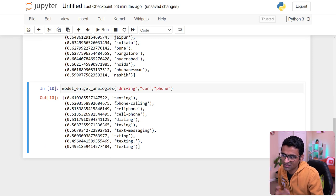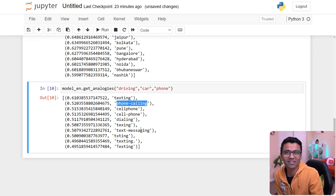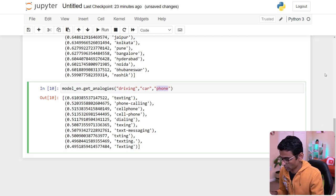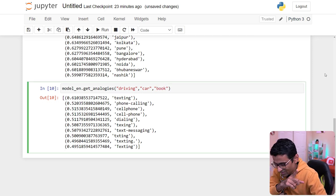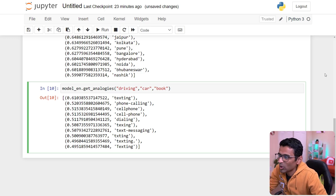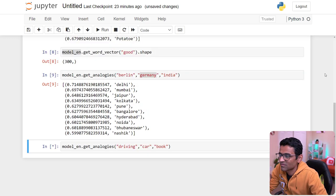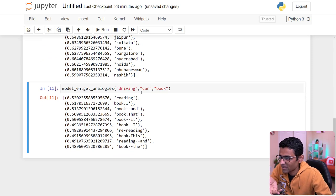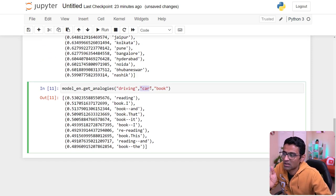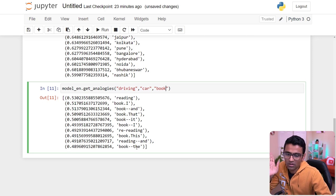You can try other analogies as well: car is used for driving, so phone is used for what? The answer is texting or calling. And here's a quiz for you — pause the video — what will be the output when I use 'book'? Book is used for reading, just as car is used for driving.